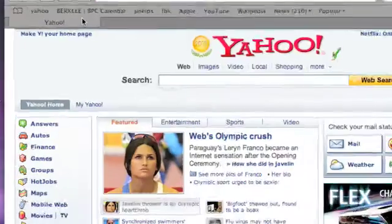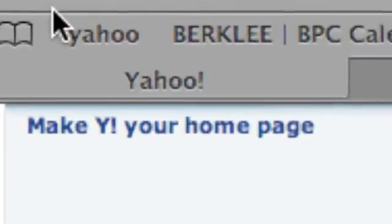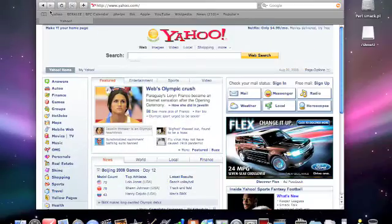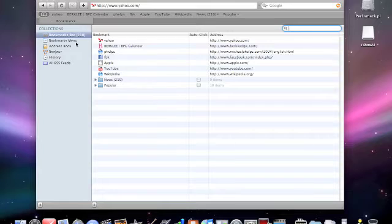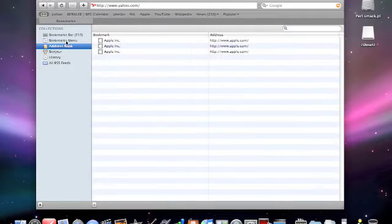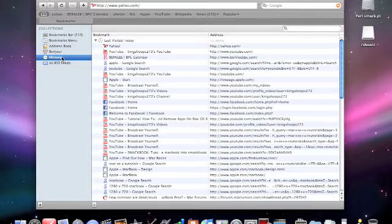So now it shows up right here in my bookmarks. You can also click the little book right here to see all of your bookmarks. You can also see your address book and your history right here.